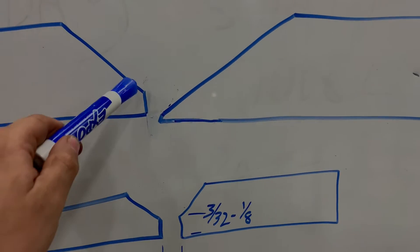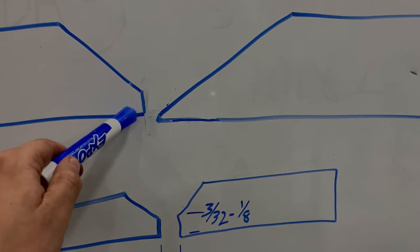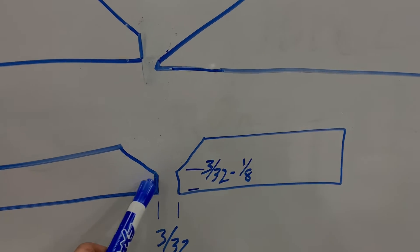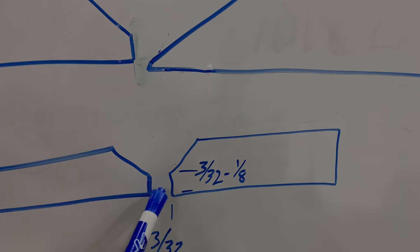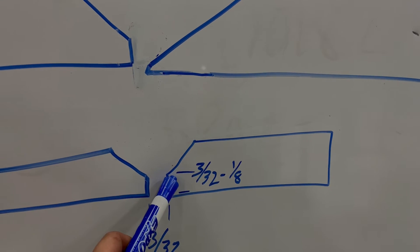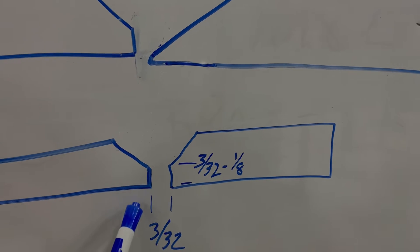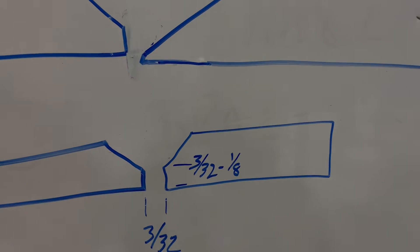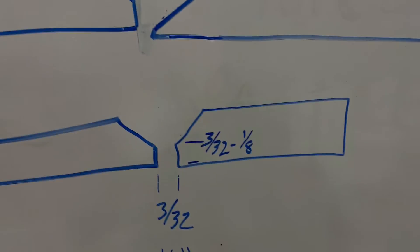And generally we add something called a land so that it is a thicker chunk of metal when we put our root in. And we also put a gap. Typically these range from 3/32nd to an eighth of an inch.